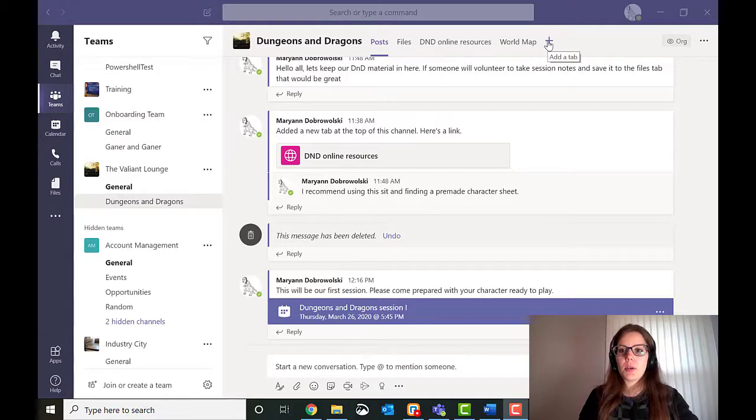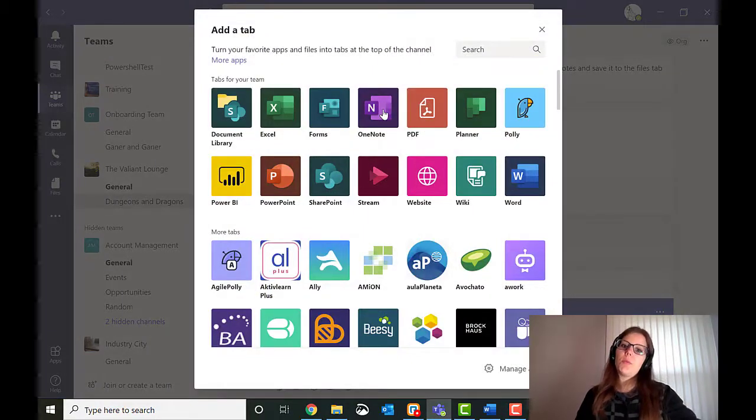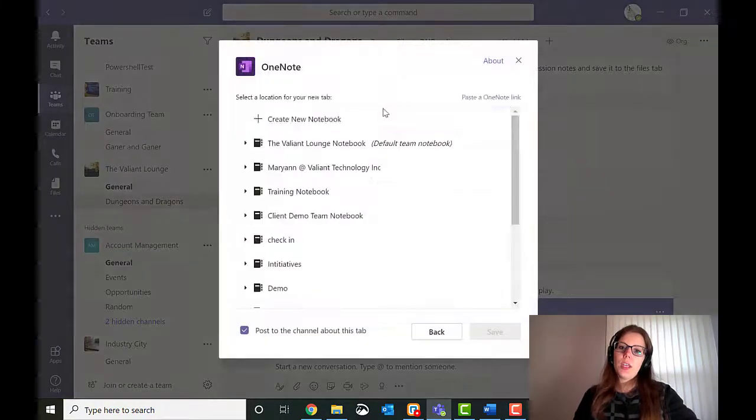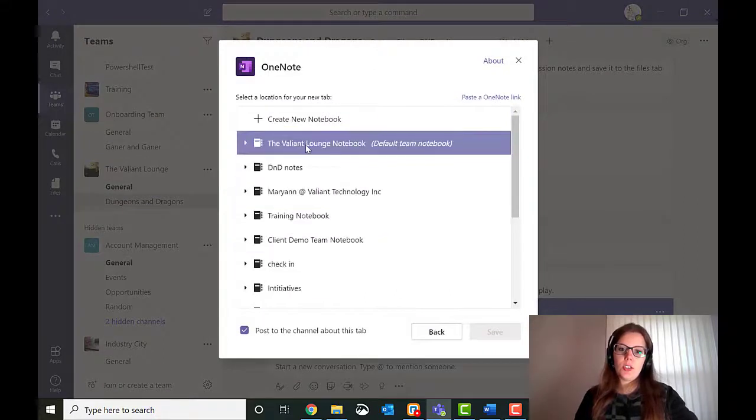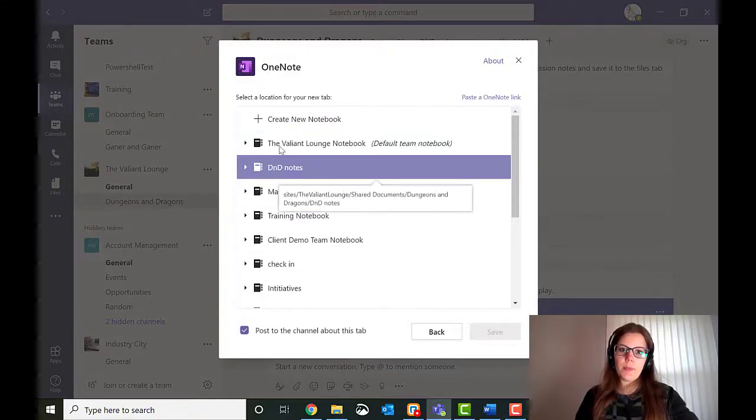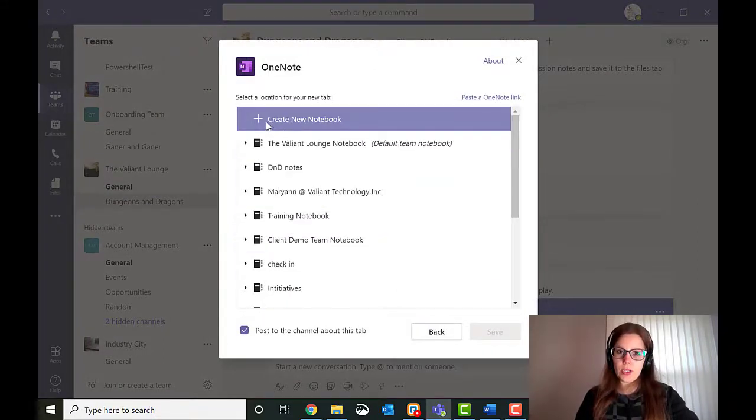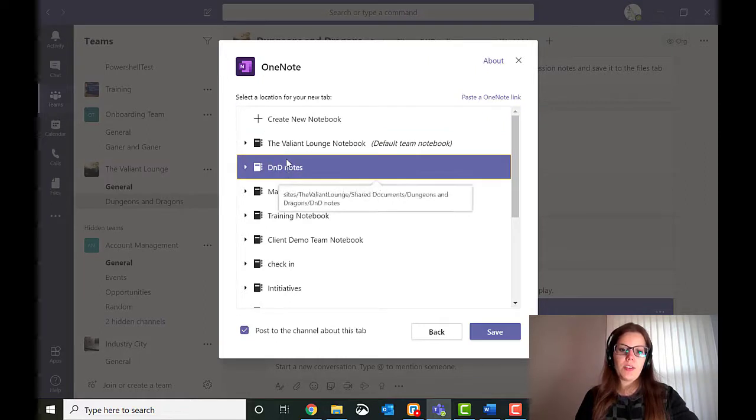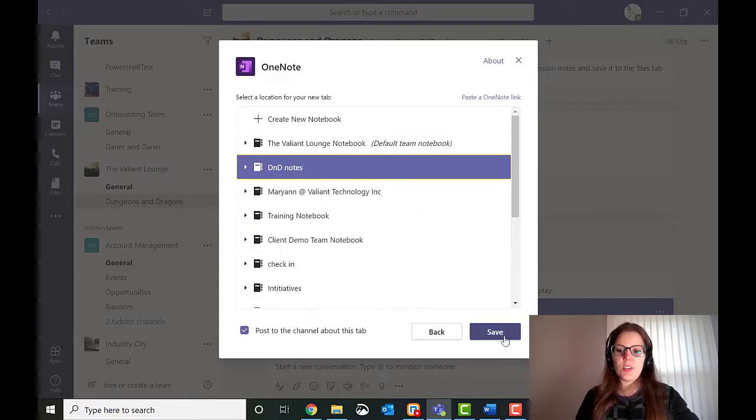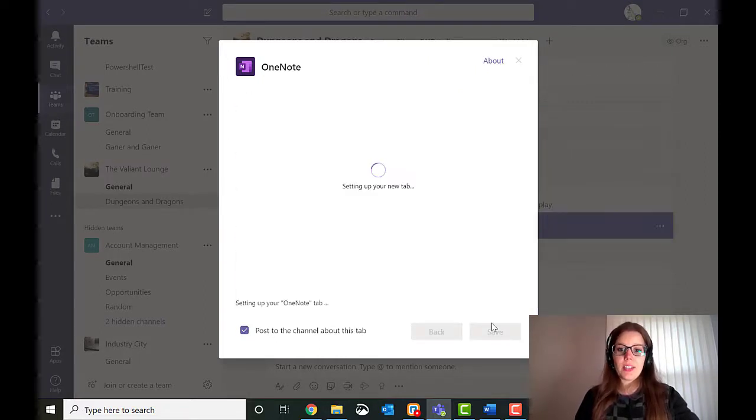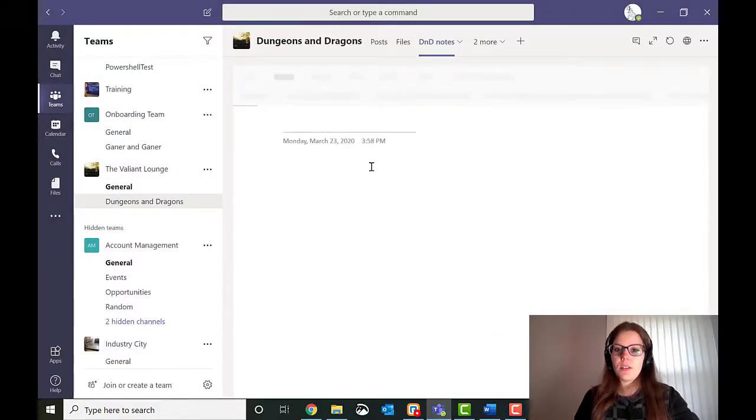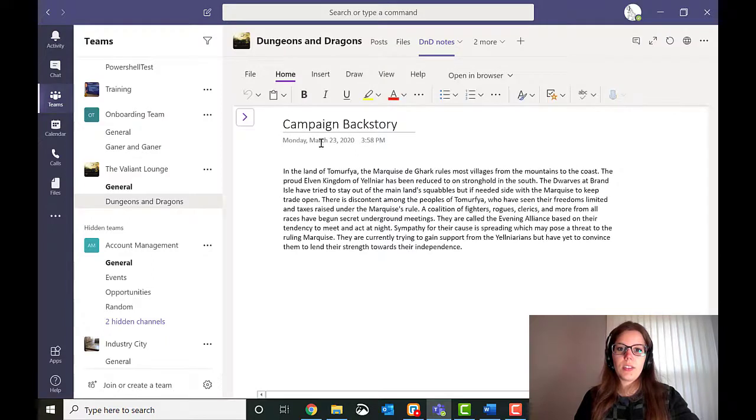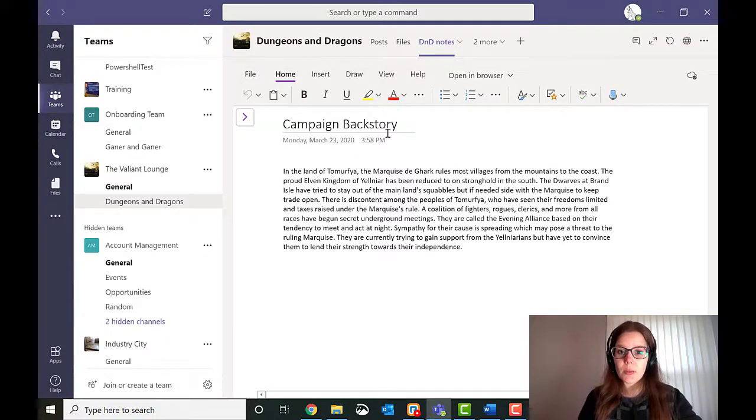So keeping new tabs at the top really helps you keep everything in one place. So I'm going to show you how. I'm going to actually add one more tab. I'm going to do a OneNote and I'm going to use this based on a notebook that I've already created. So if you want to, you can create a new notebook from here. But I already made D&D notes and I'm going to make this into a tab. So I click save. And the only thing I have in here right now, it's going to slowly load it, is the backstory.